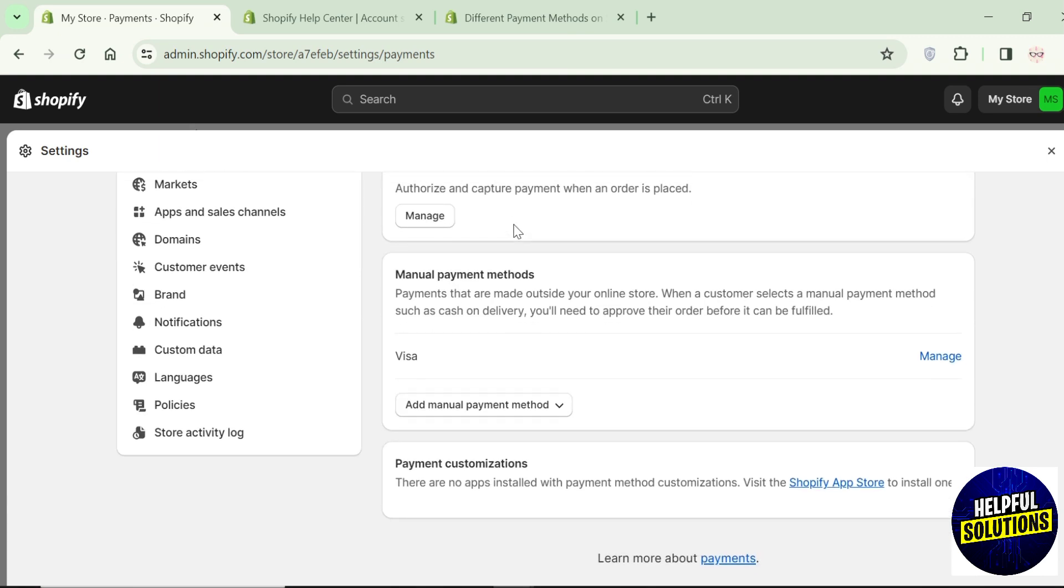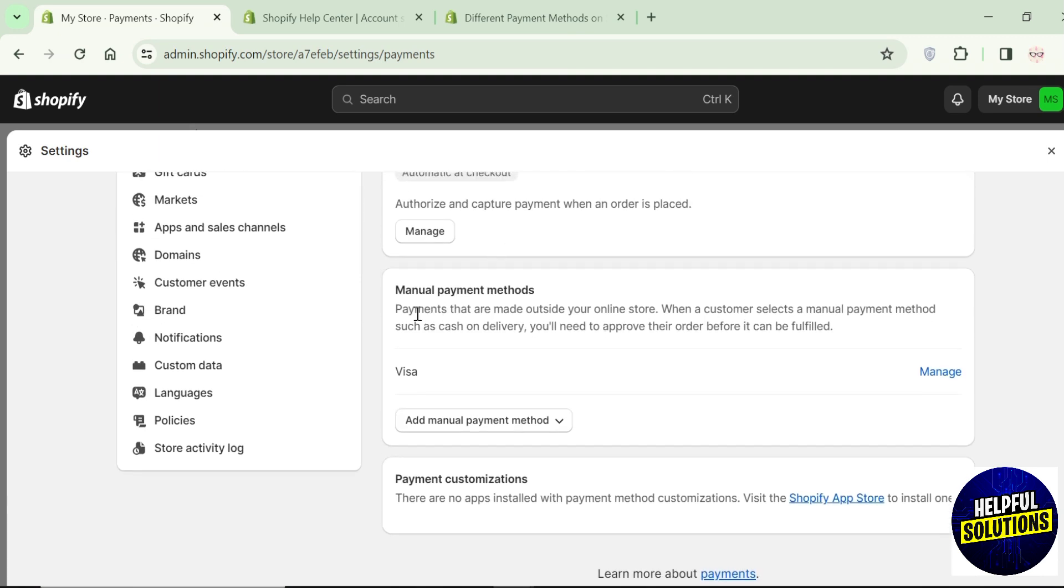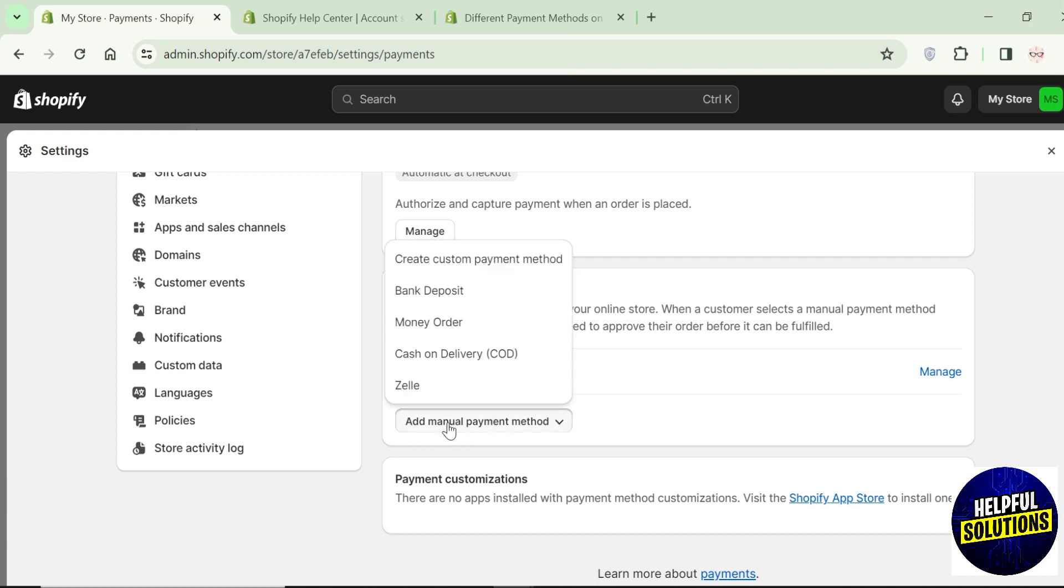Once you are here, scroll down in the manual payment section. You can see this add button, click on it.